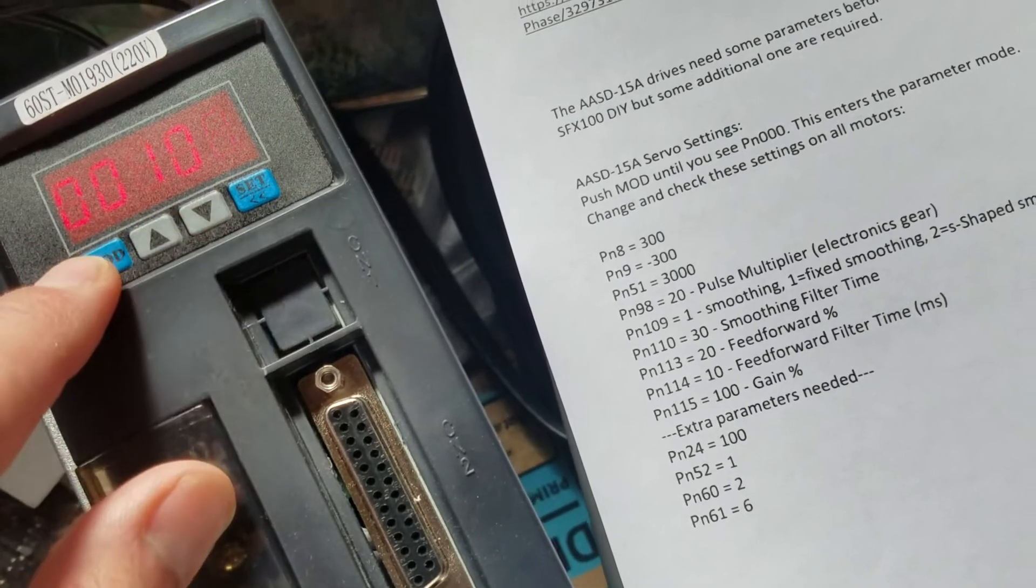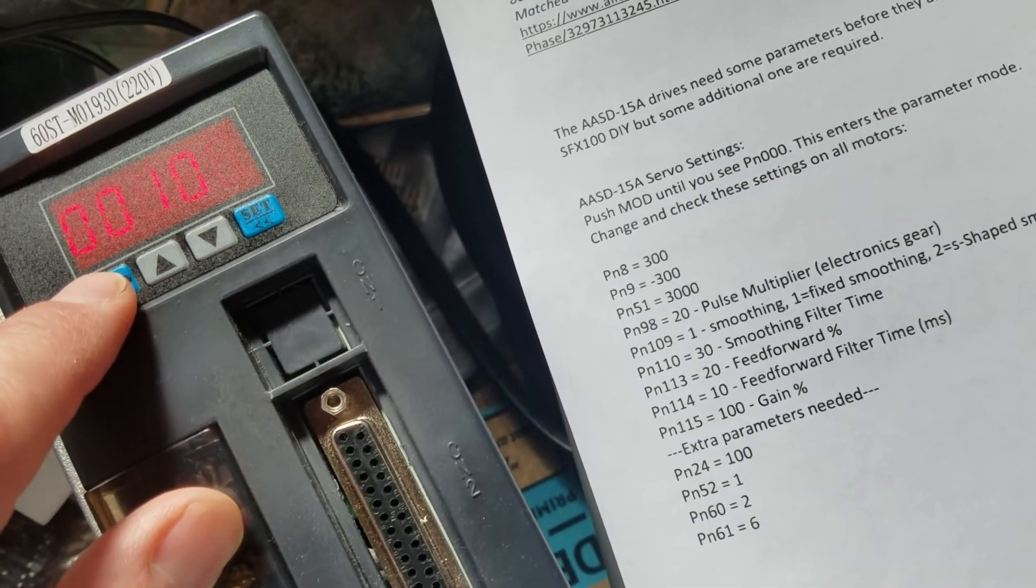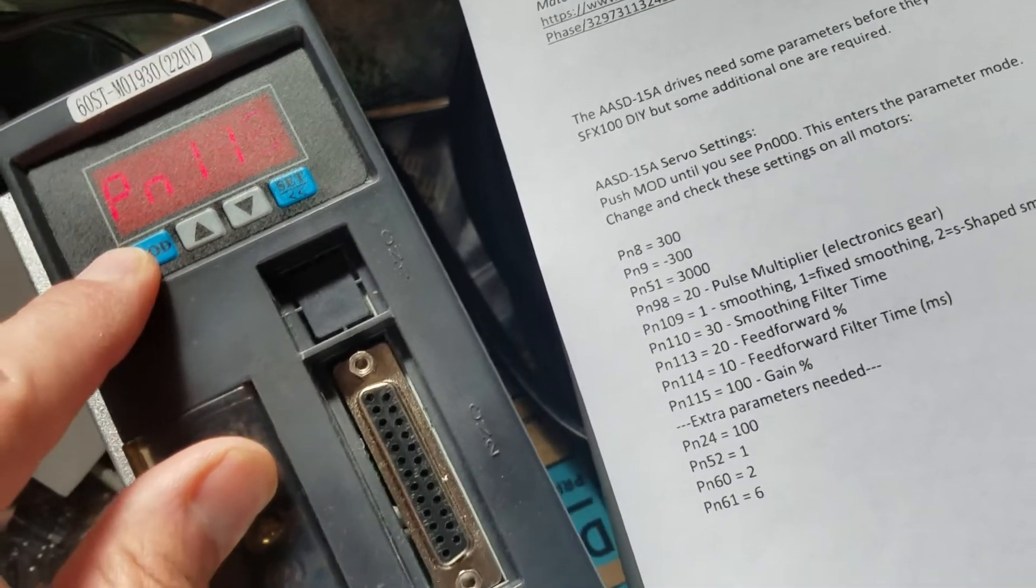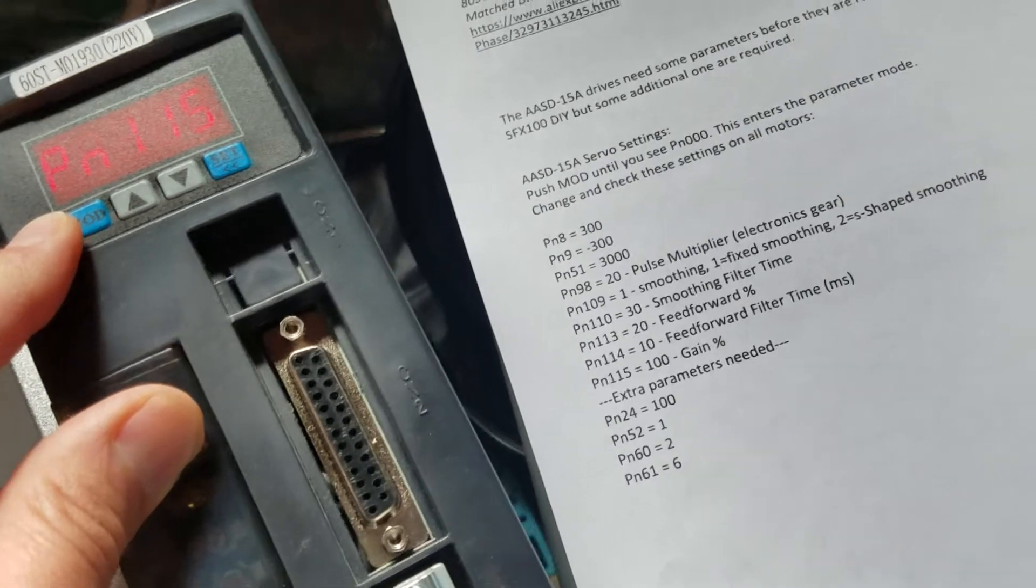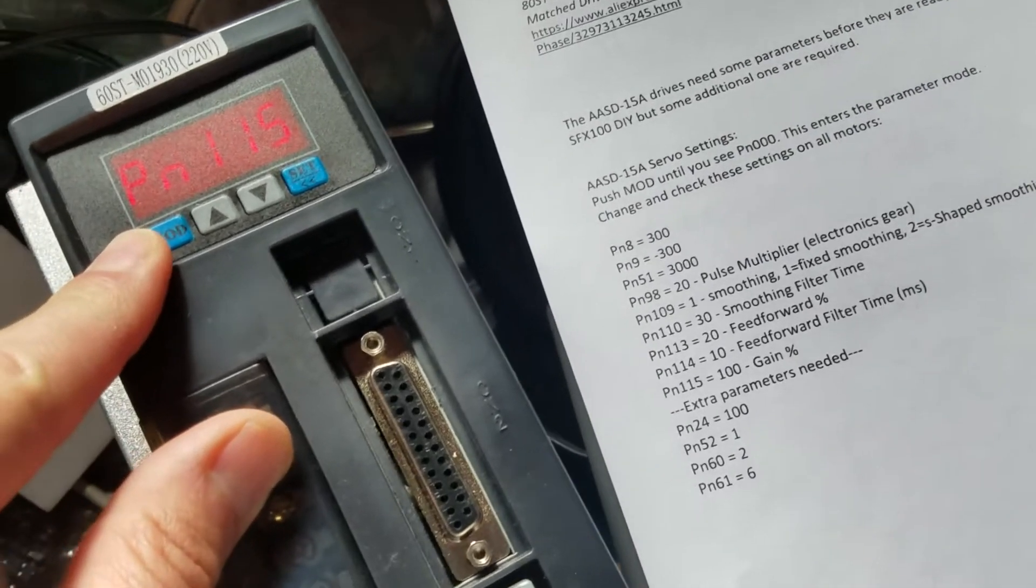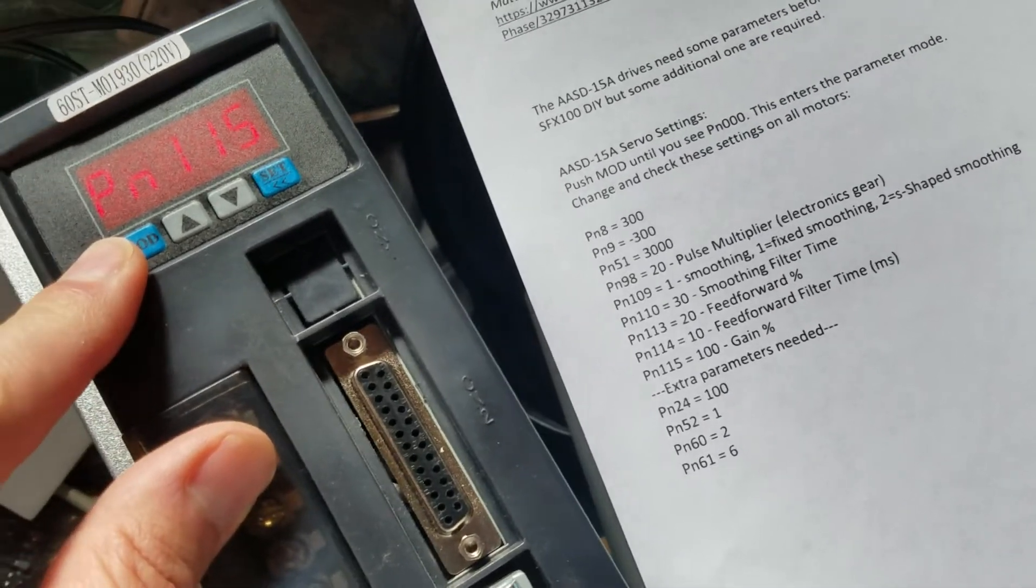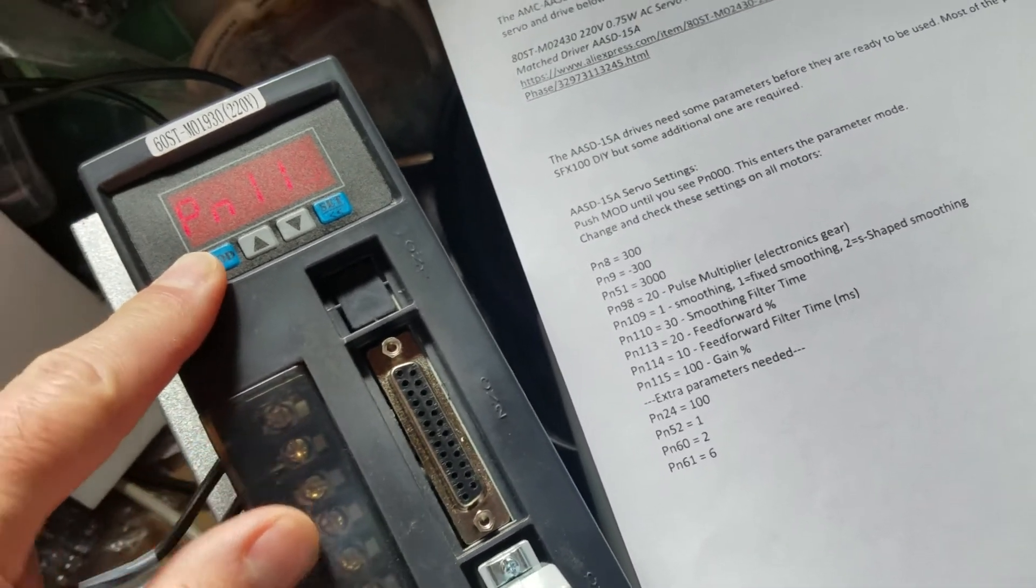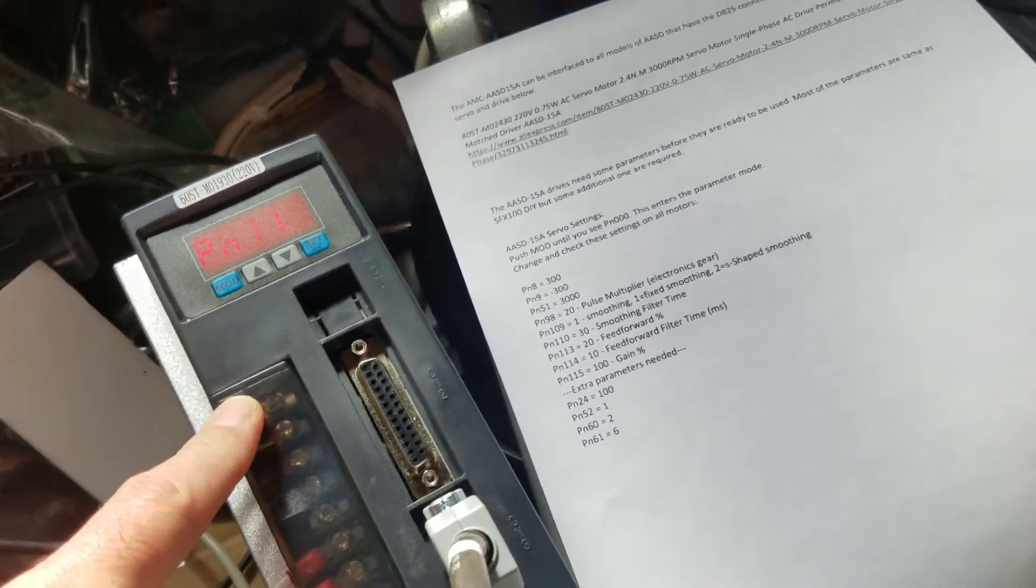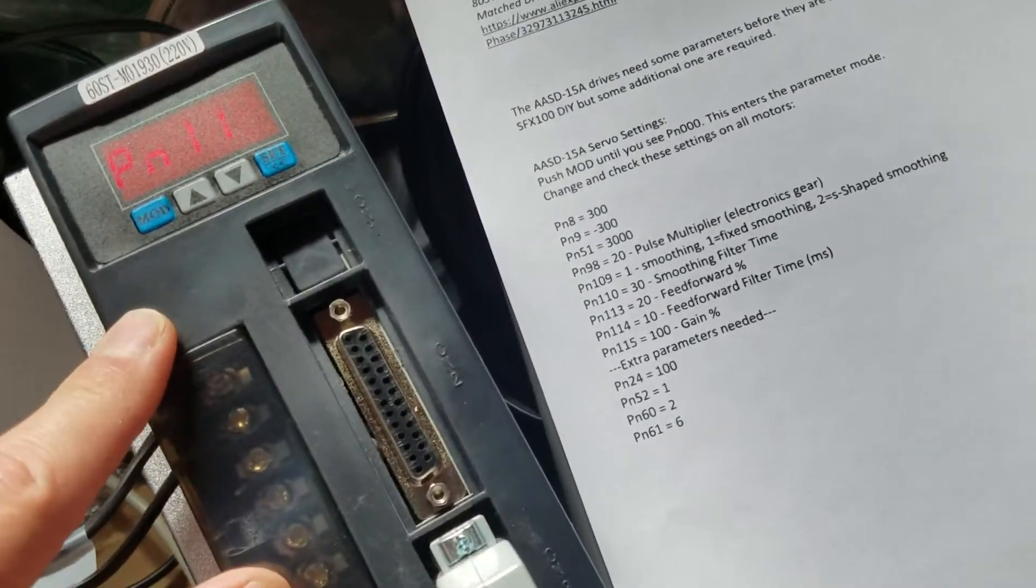And then PN115, we'll set that to 100 if it's not already. It's already 100. These are the extra parameters for the SFX 100 system.